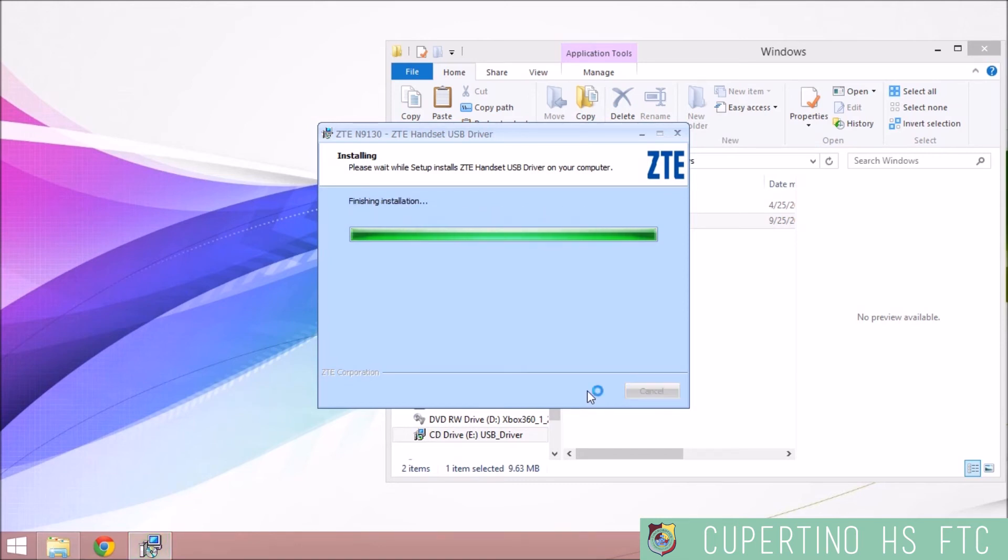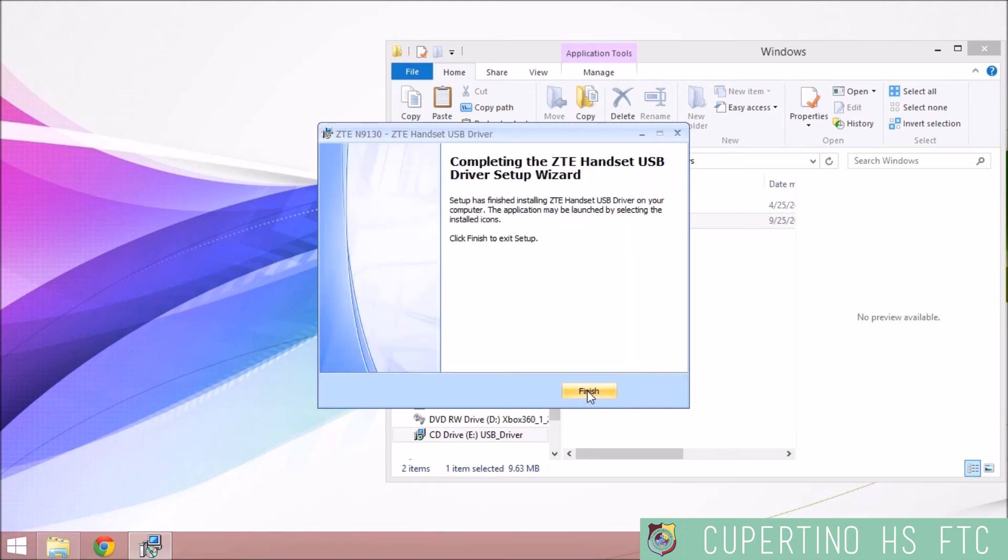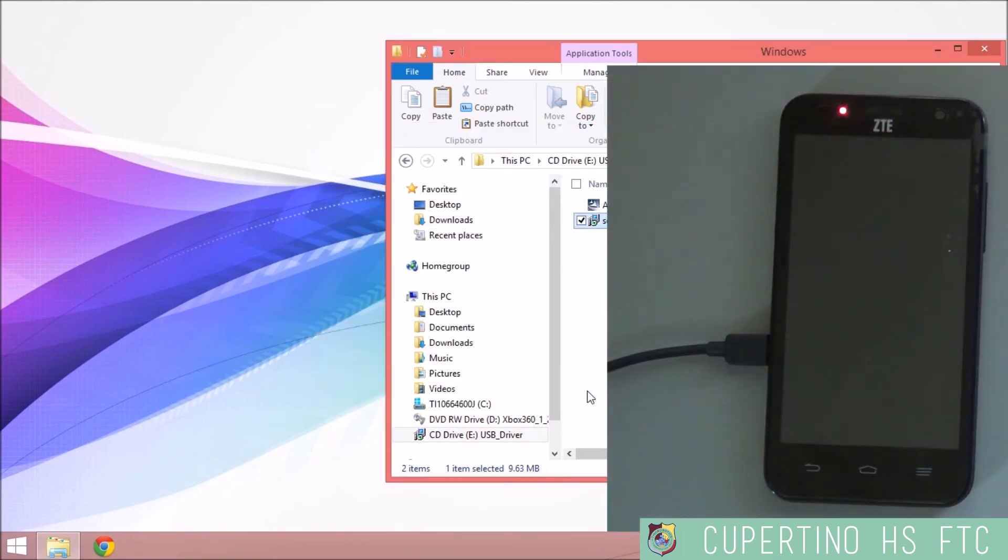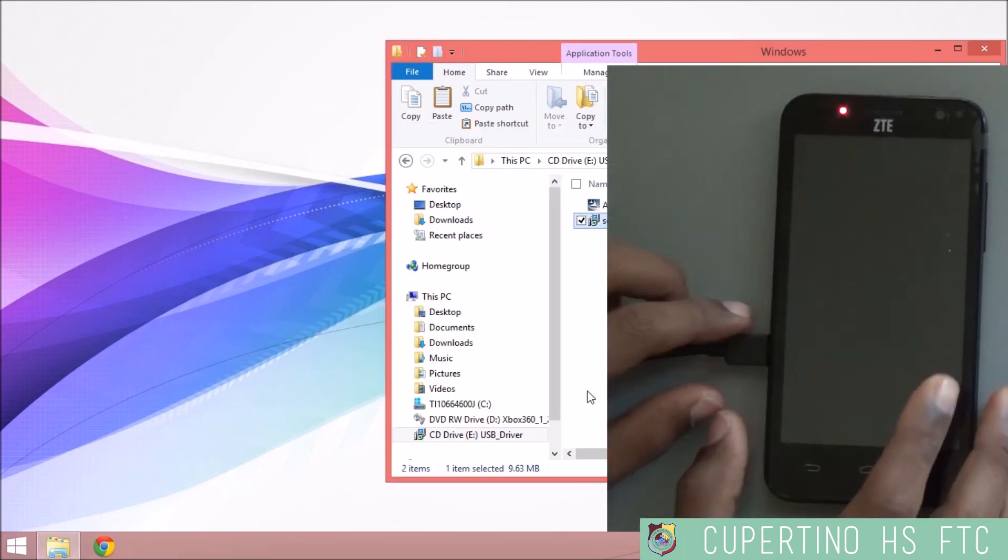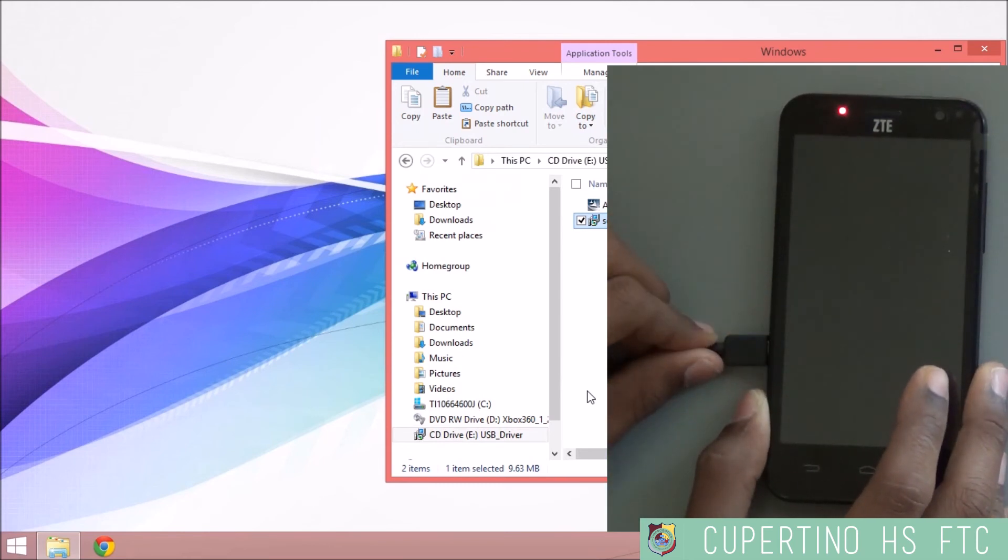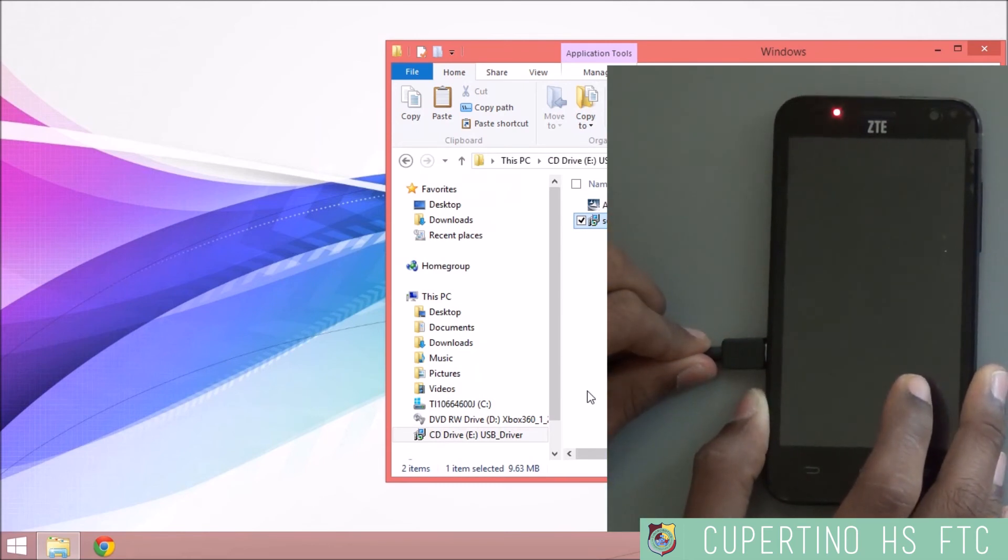And then it is finished with installation, almost. Once it's finished with installation, click Finish and unplug your phone from the computer.